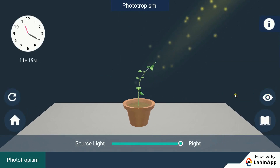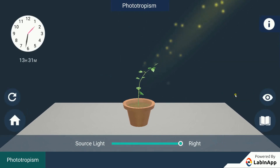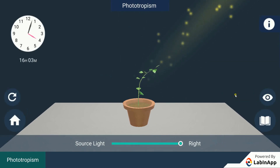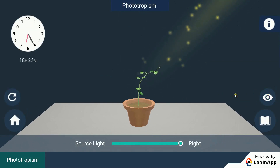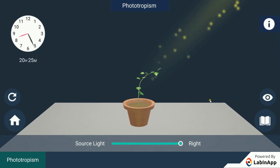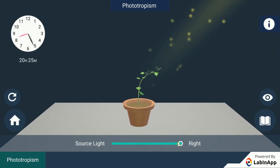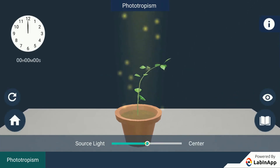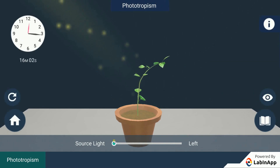Hence, we conclude that the plants respond to the stimulus of light by bending. This type of movement exhibited by the plant is called phototropism.